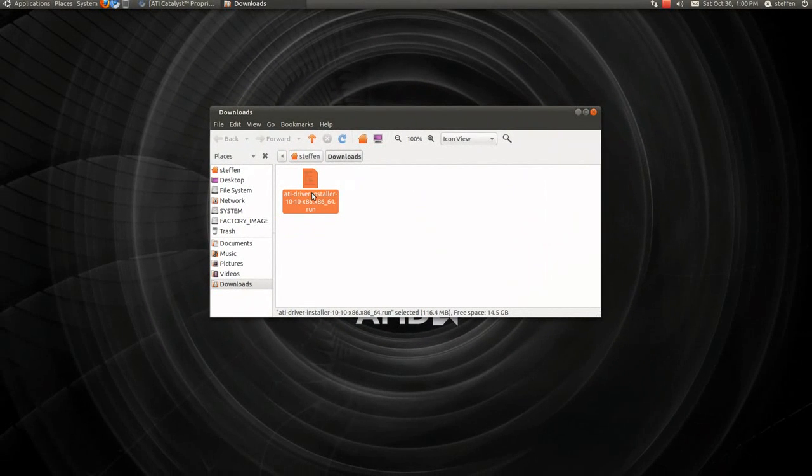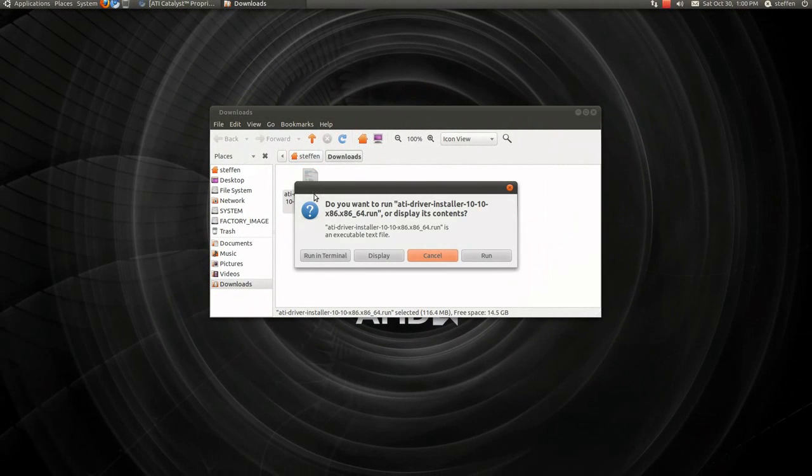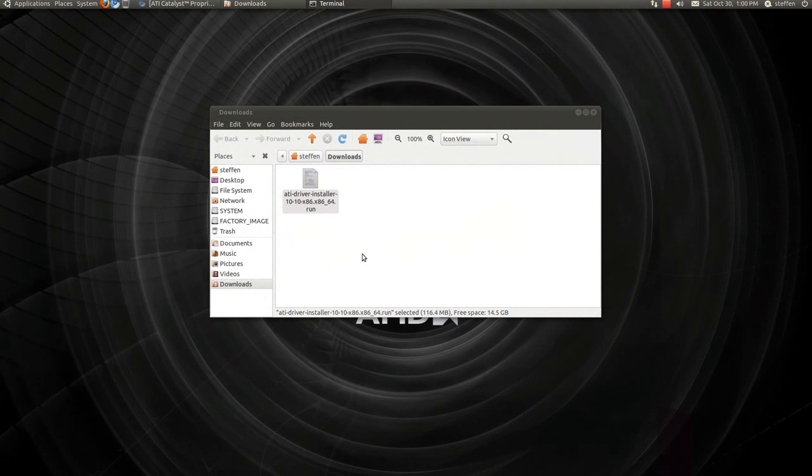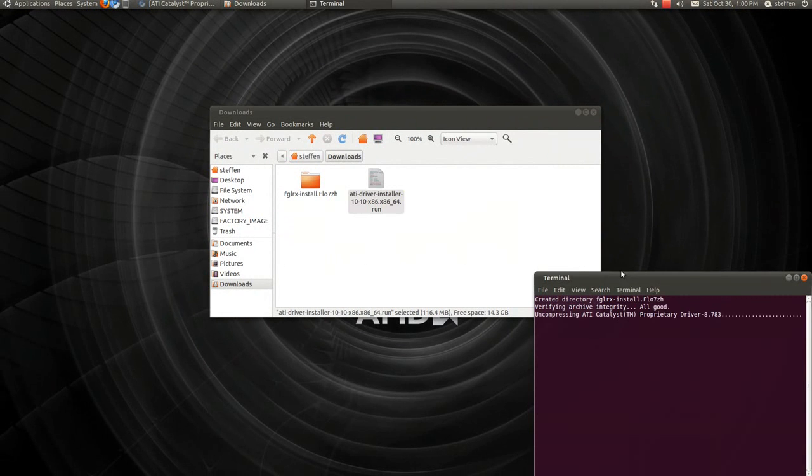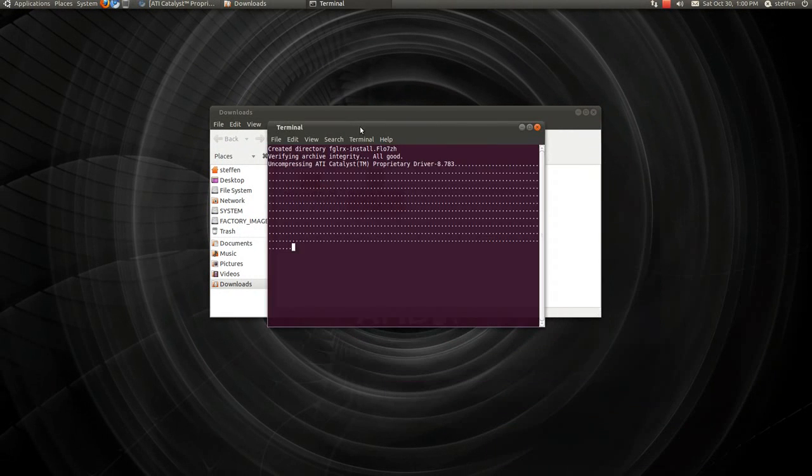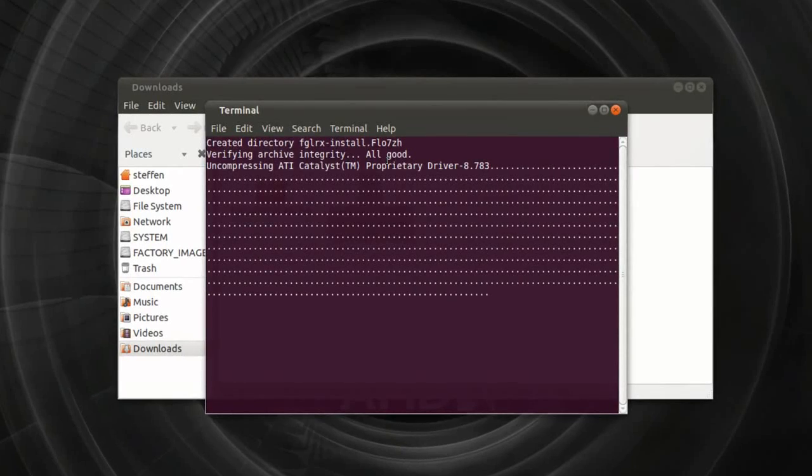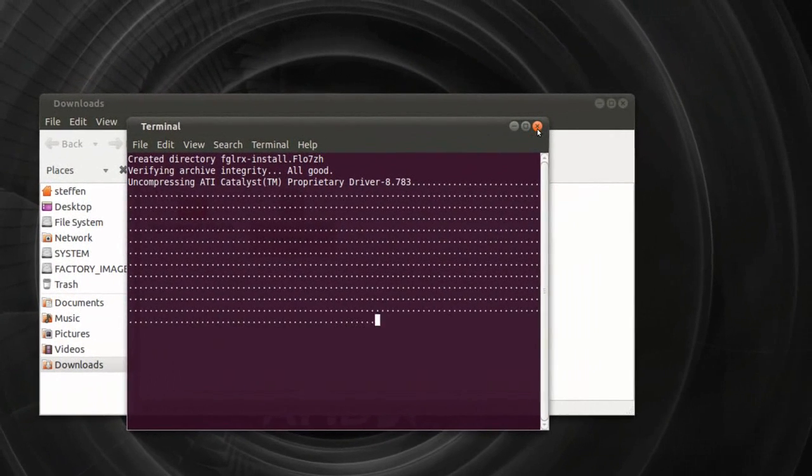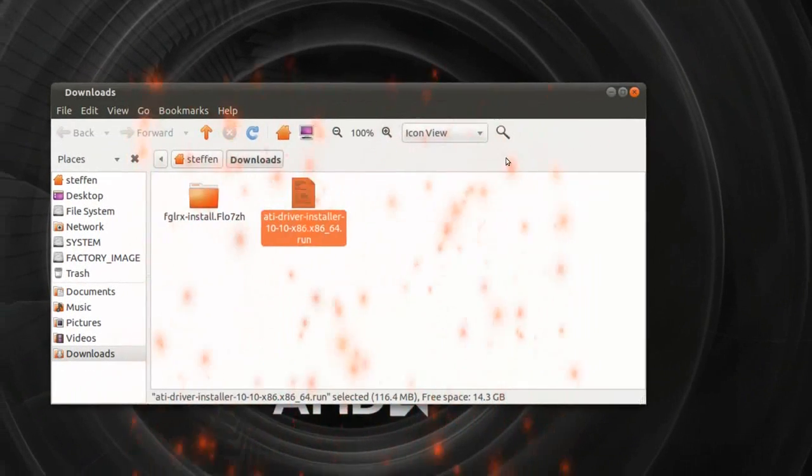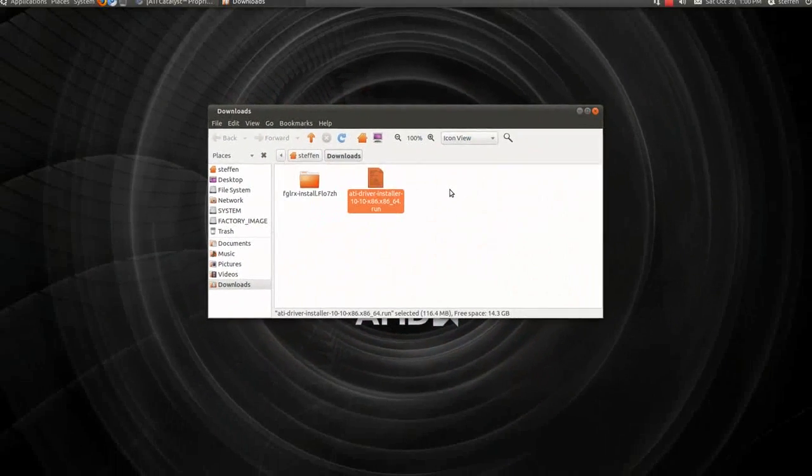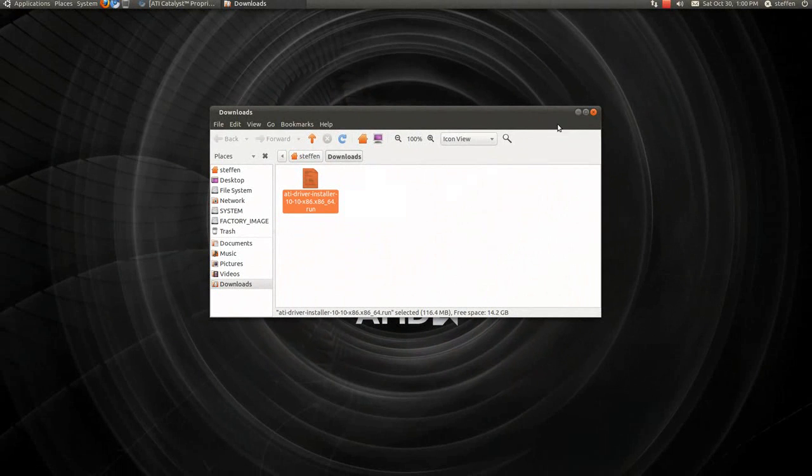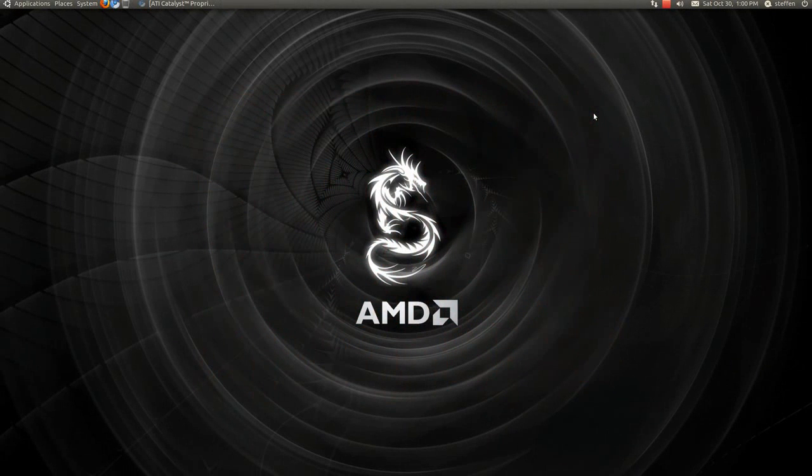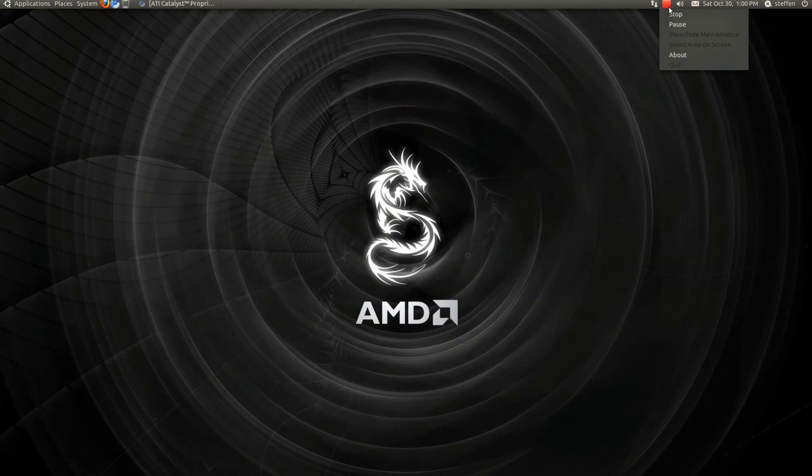Now we just double click, and we say Run in Terminal. There we go. That's how you do it. Simple, right? So a quick video on how to do that. So I hope you enjoyed. Catch you guys later. Have a nice day, and bye.